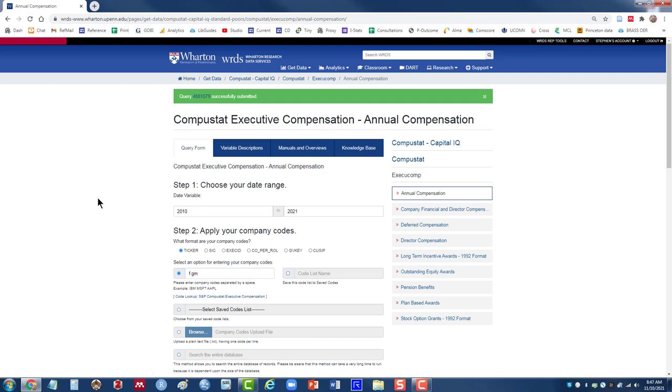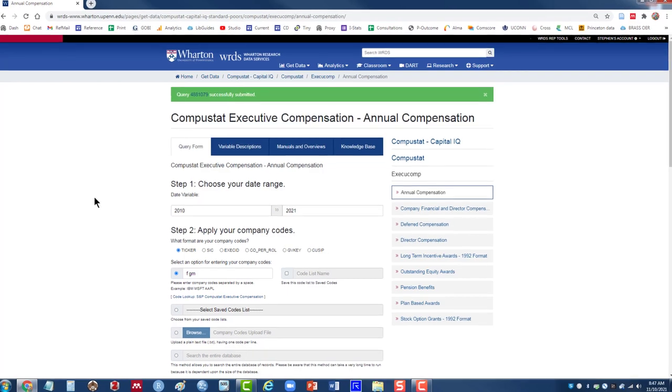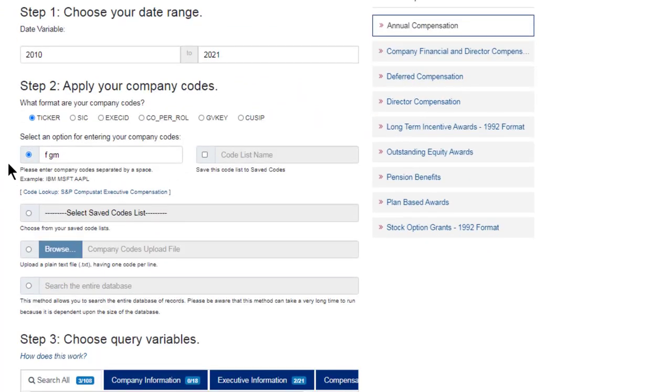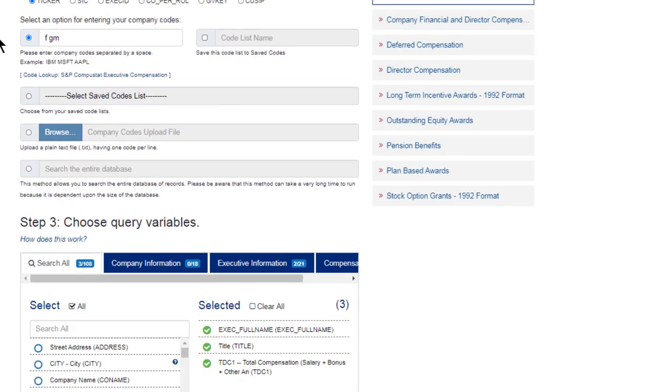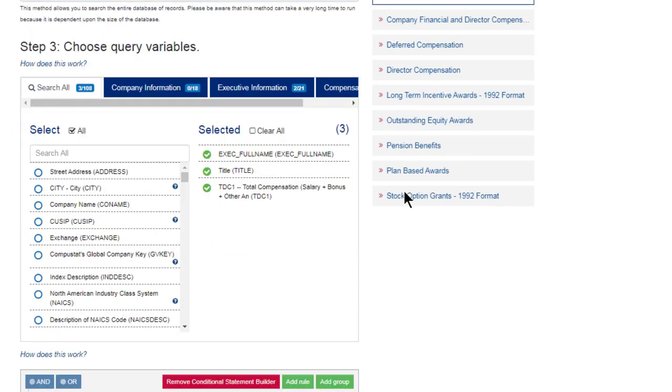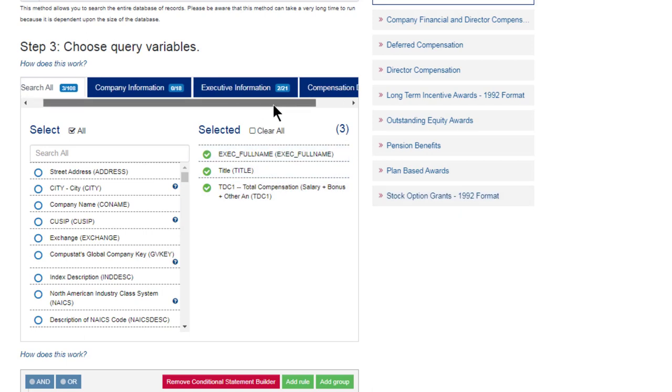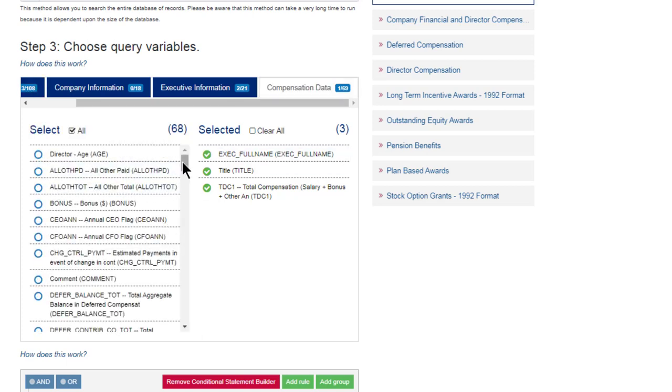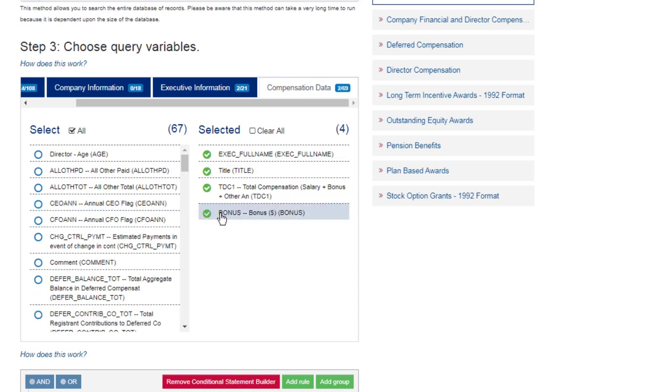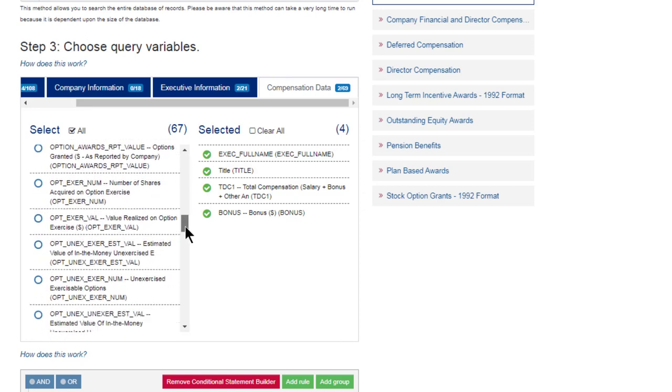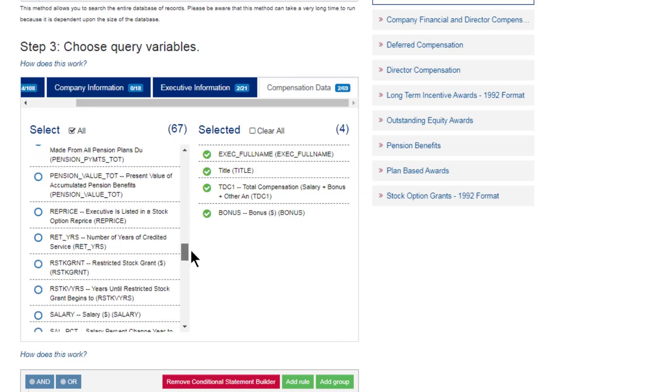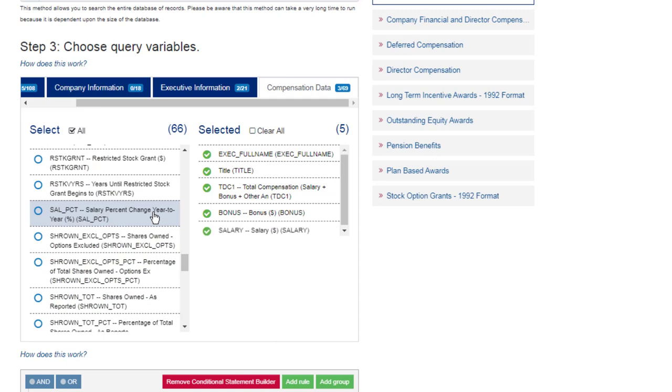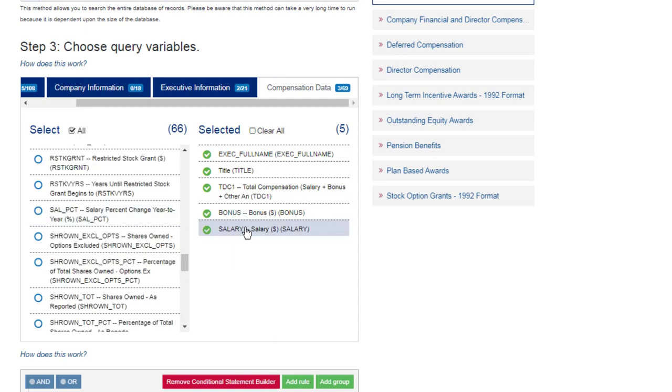So let me add a few more things just to give you an idea of other types of information you can get. So I'll stick with my original date. I'll stay with these two companies. But for variables, let me click on compensation data tab again. Let's add a couple of more things. So I'm interested in finding out what the bonus was. So I select bonus. And let's say I'm also interested in what their salary was. So these are included within the total compensation, but this will break it out a little bit more clearly.